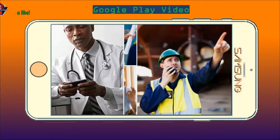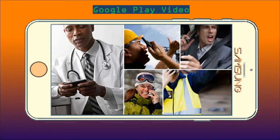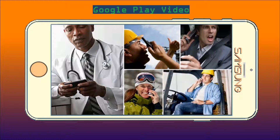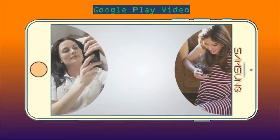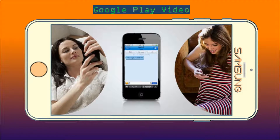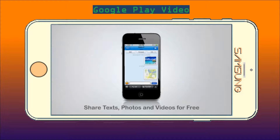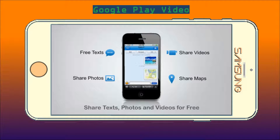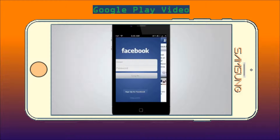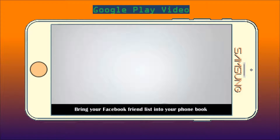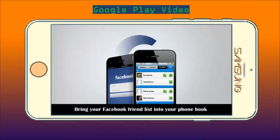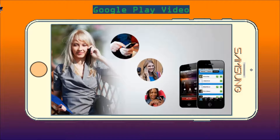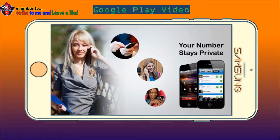Stop struggling trying to write text messages on a tiny screen and hang up your phone while driving. Dingtone is more than just about talking. You can send texts, post pictures, share videos, even use location maps for free. Stay in touch with your friends on Facebook by merging your friend list into your phone book.